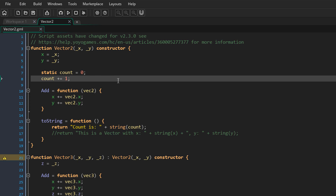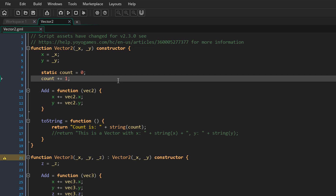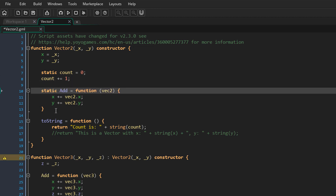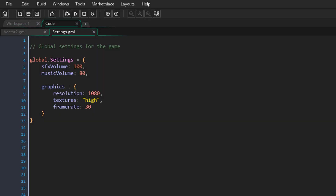We can also use static to save memory. When you create a new vector2, the functions inside are also created again, so with many vector2 structs those functions take up extra memory. It's usually not a big deal, but you can save that memory by making the functions static. I'll make the add function and the toString function static — this way these functions are only initialized once. Finally, you can also use structs to set up some global data.